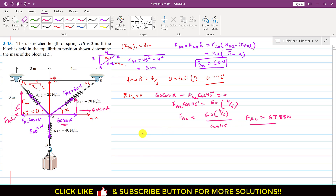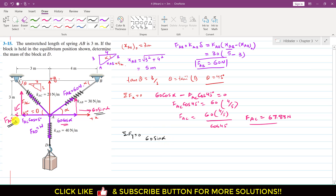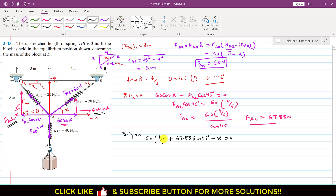Applying ΣFy = 0: 60·sin(alpha) + FAC·sin(45°) − W = 0. FAC = 67.88 N, and from the triangle, sin(alpha) = 3/5. Substituting: 60·(3/5) + 67.88·sin(45°) = W. Bringing W to the other side, this whole expression equals the weight of the box.